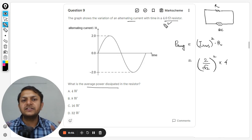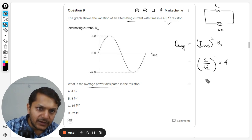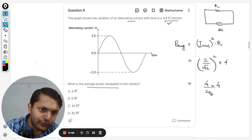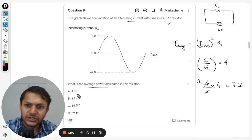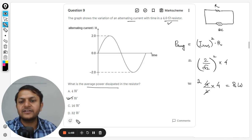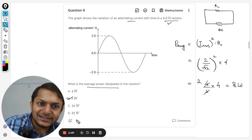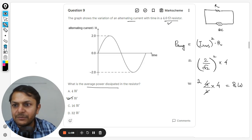The resistor is given as 4 ohms, so it becomes (4 divided by 2) multiplied by 4, which gives 8. So the answer is 8 watts and option B will be the correct answer. Let us confirm with the mark scheme.